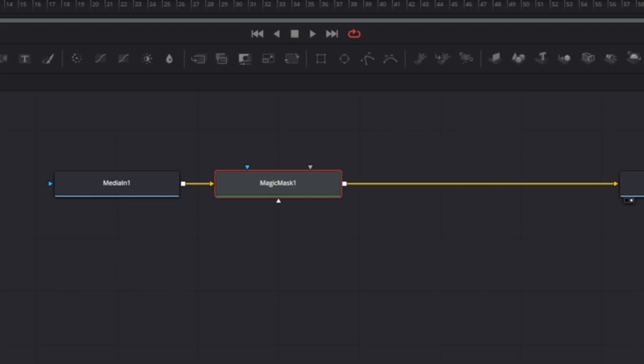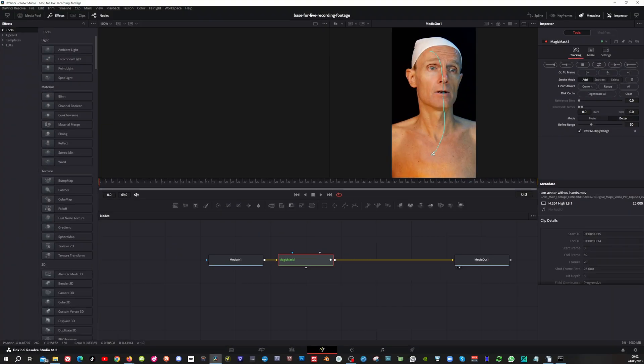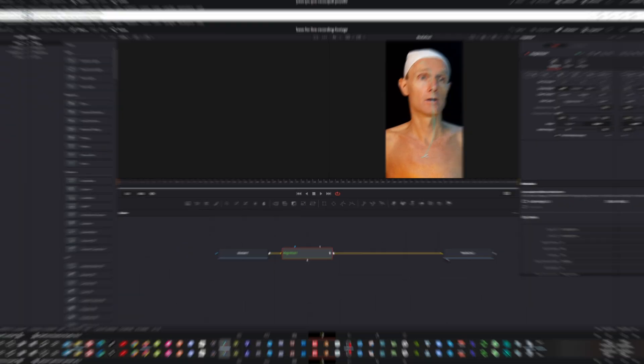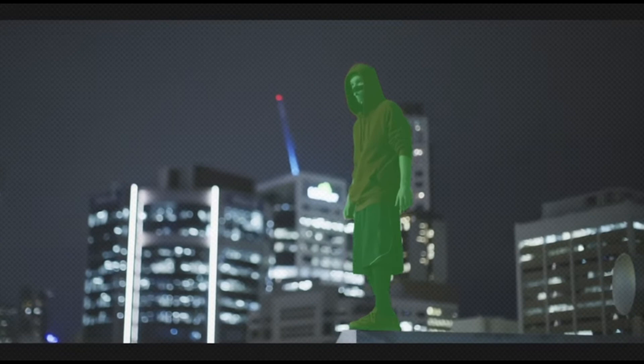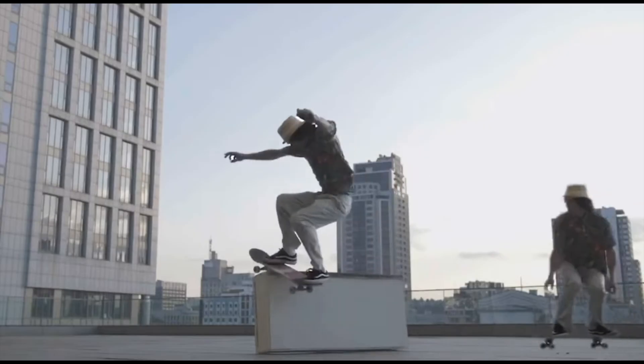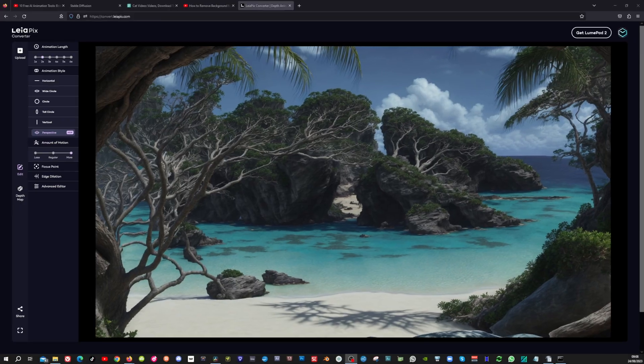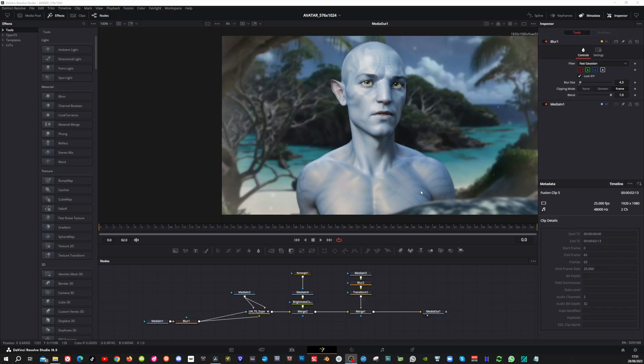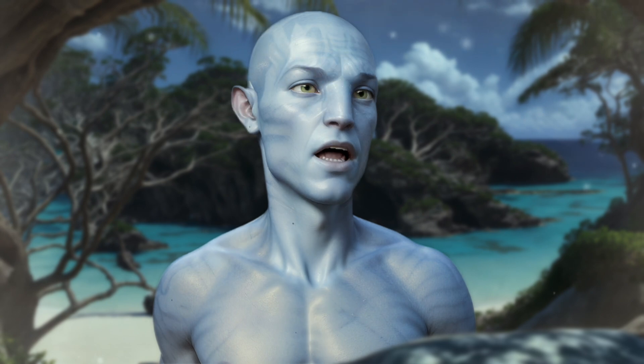When you are recording yourself, use a black background or a green screen, or a tool like Magic Mask in Resolve, or the green screen feature in RunwayML to remove your background. When you give the AI less details, it makes your video more consistent. Then you can add in a consistent dynamic background later, like we are doing in this tutorial.